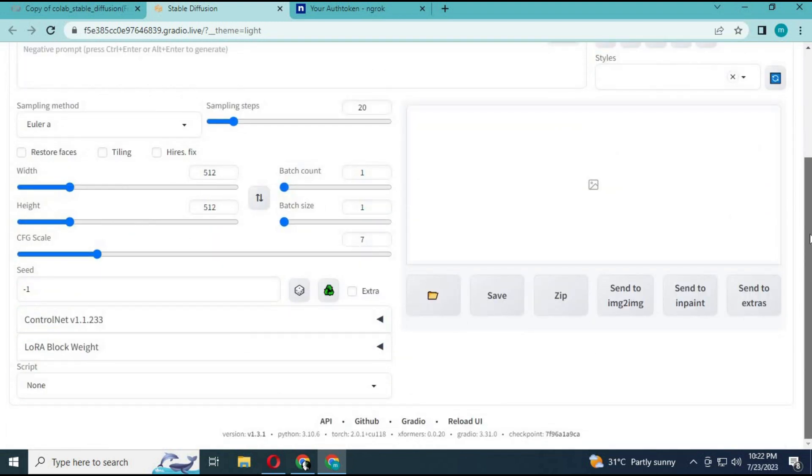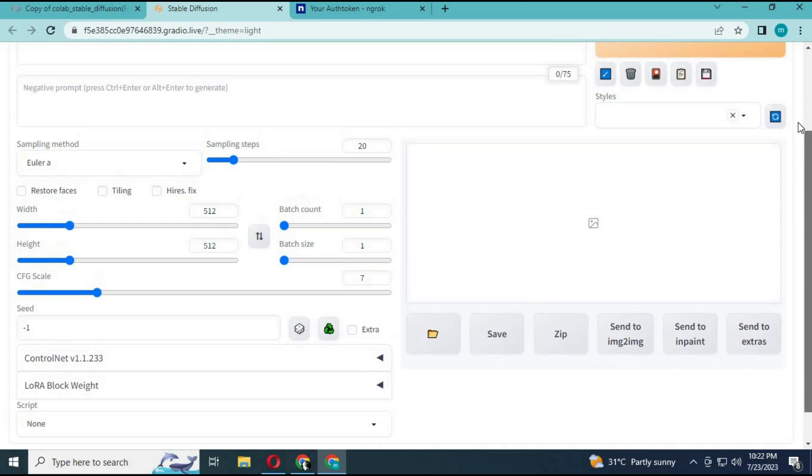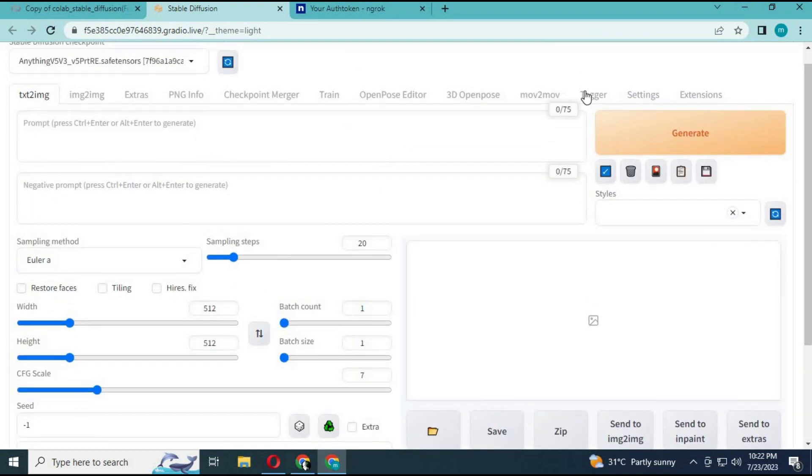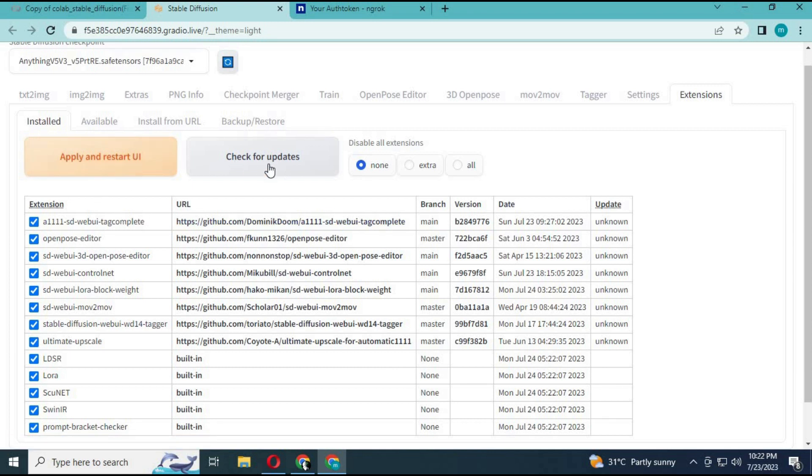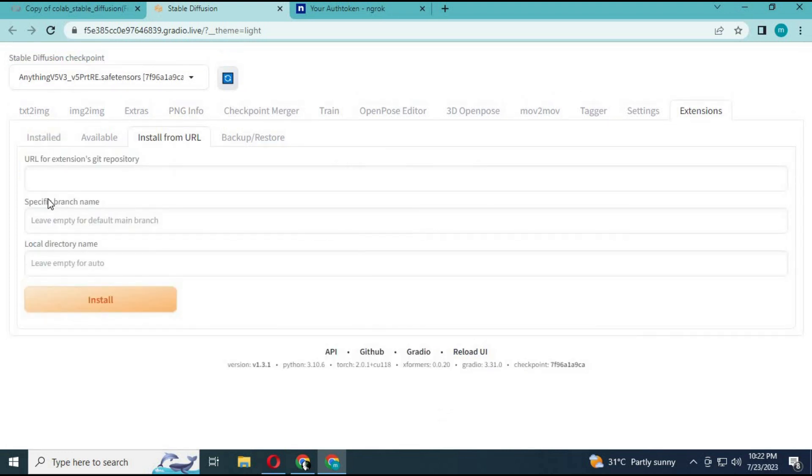To upload a model like Roop, click on extensions. Click on install by URL and paste the GitHub URL of that module you want to install.